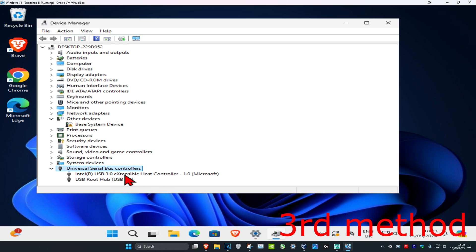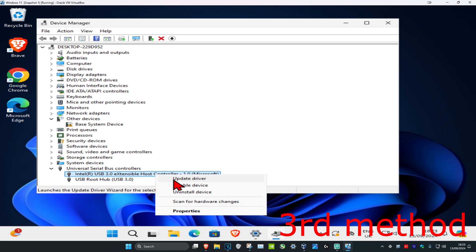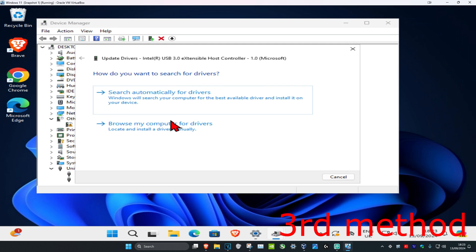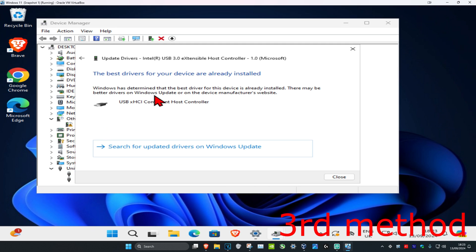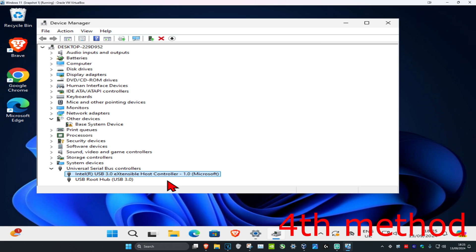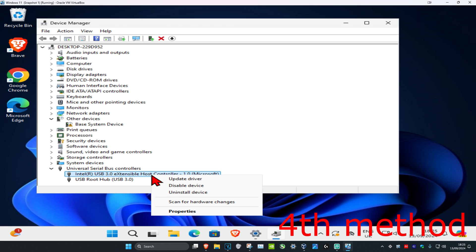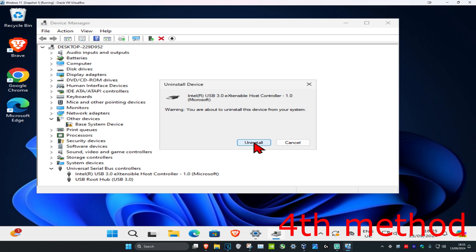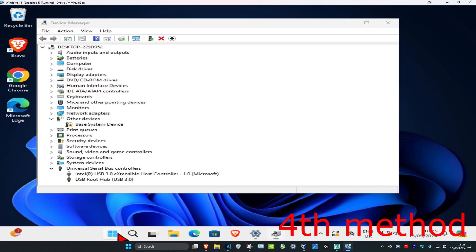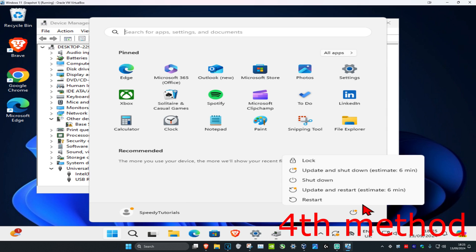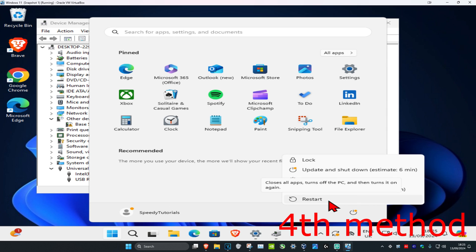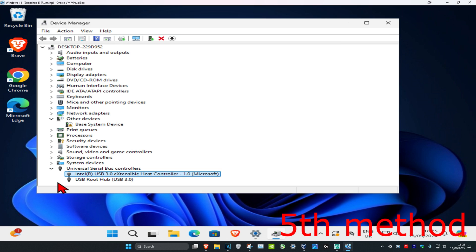Find anything that says 'Host Controller' — you may have multiple. For each one, right-click and click 'Update Driver,' then select 'Search automatically for drivers' to ensure the best drivers are installed. If that's still not working, right-click each host controller, click 'Uninstall,' confirm, then restart your computer. It will reinstall the host controllers automatically, which should fix the problem.